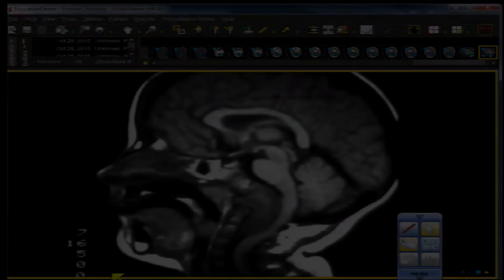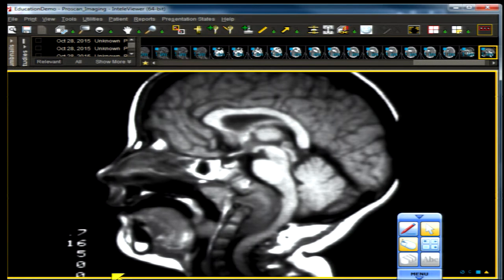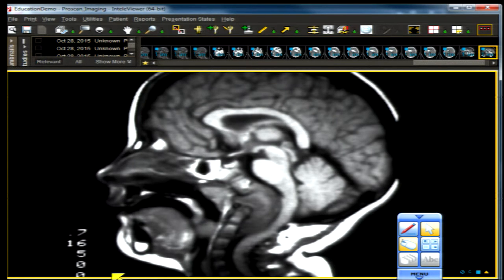This next patient, a pediatric patient, has sixth nerve palsy. The presentation shows a single sagittal T1-weighted image — you should without blinking be able to identify the abnormality. Go ahead and pause, because I'm going to give you the answer to question number one.